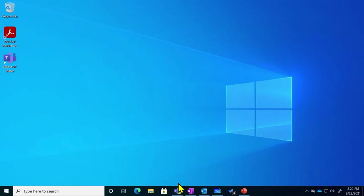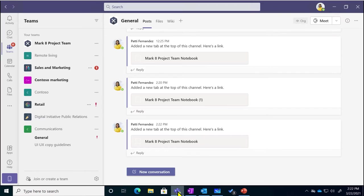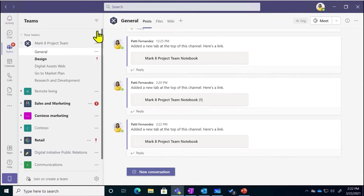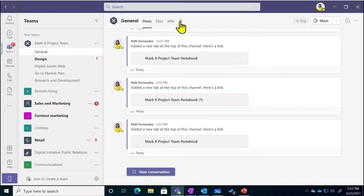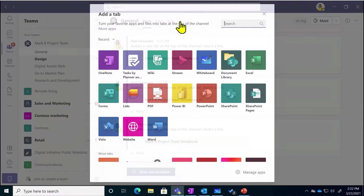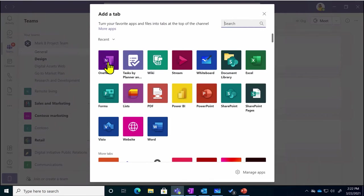Just go to the team where you want to take notes during your meeting and then go to the tab plus sign and insert a OneNote notebook.